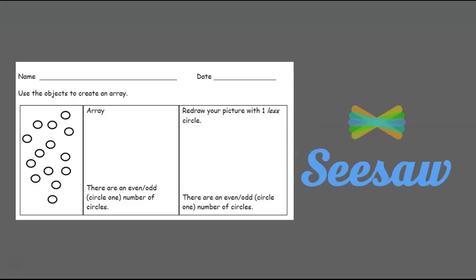It's your turn here. You have some circles, and you're going to make the array with the circles. So count the circles, see how many there are. Make an array using 2 rows with those circles, and then you're going to tell me, are they even or odd?